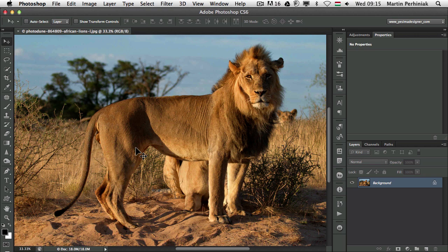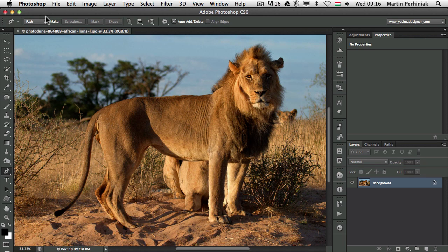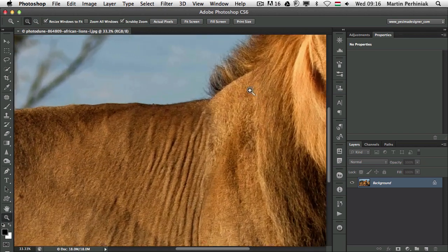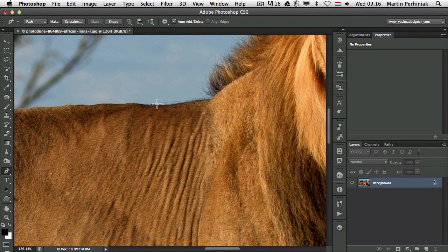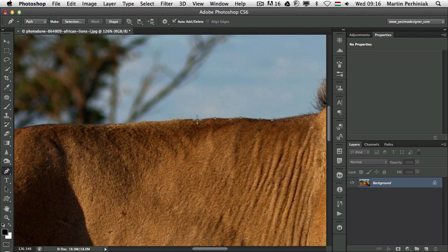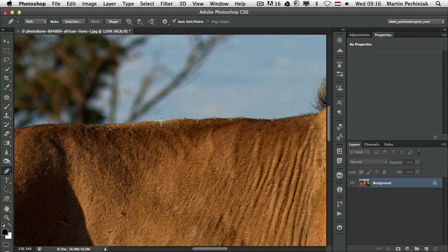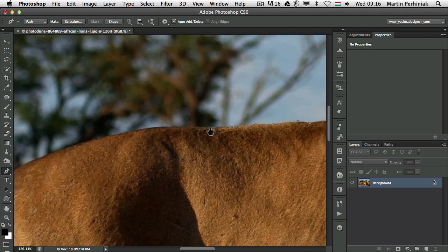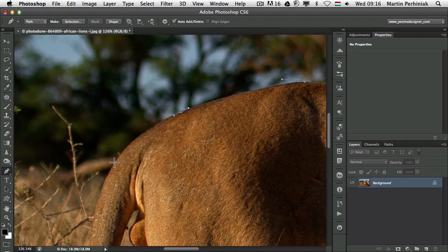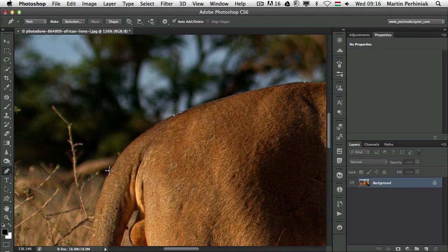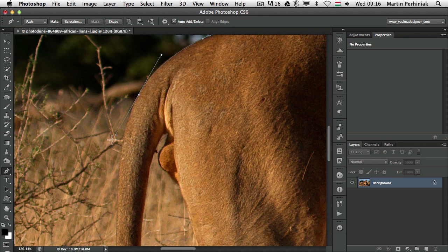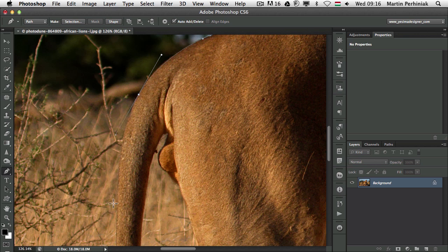I am going to start using the pen tool, set to path mode. I have a feature turned on called rubber band which is very useful because it helps us to draw the paths much easier. Now if you are not familiar with the pen tool, all you need to do is click to add straight lines and click and drag to create curves. Once you have a curve, the next path segment will also be a curve. So you will have to follow the handles that you create with a curve.